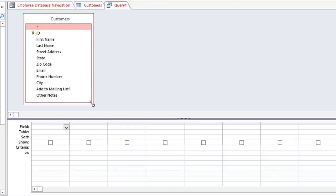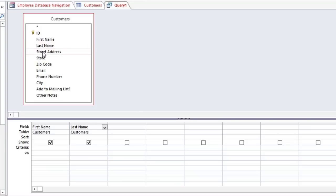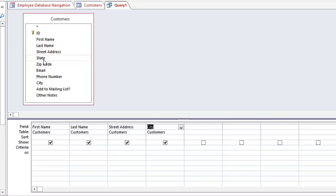What we're going to do is double-click each field that we want to include in the query. We need the customer's name and address, so we'll double-click on the First Name, Last Name, Street Address, City, State, and Zip Code. And we're not emailing or calling them, so we don't need those fields.